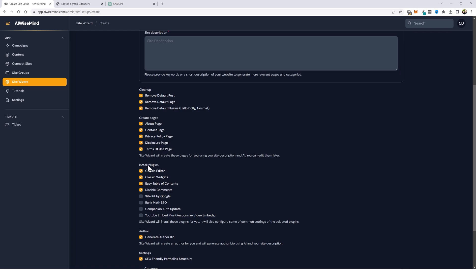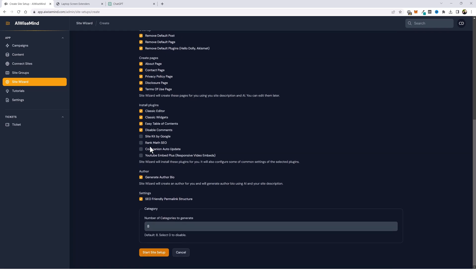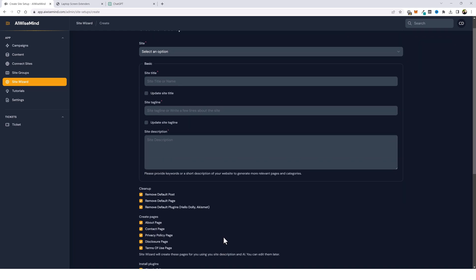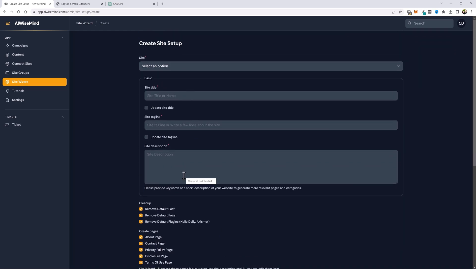Other than that it's also going to install some default plugins for you. Remove some that you don't like such as the hello dolly and the akismet if you want it to and also remove default posts and pages. This is how I like to set mine up. I like to have these plugins installed. The YouTube embed plus allows your videos to be responsive so it shows the full width of your posts and makes them look much better. You can also generate an author bio. And if you want your permalink structure set up properly, I highly recommend you do this. It'll also automatically generate some categories for you to use on your website to get started.